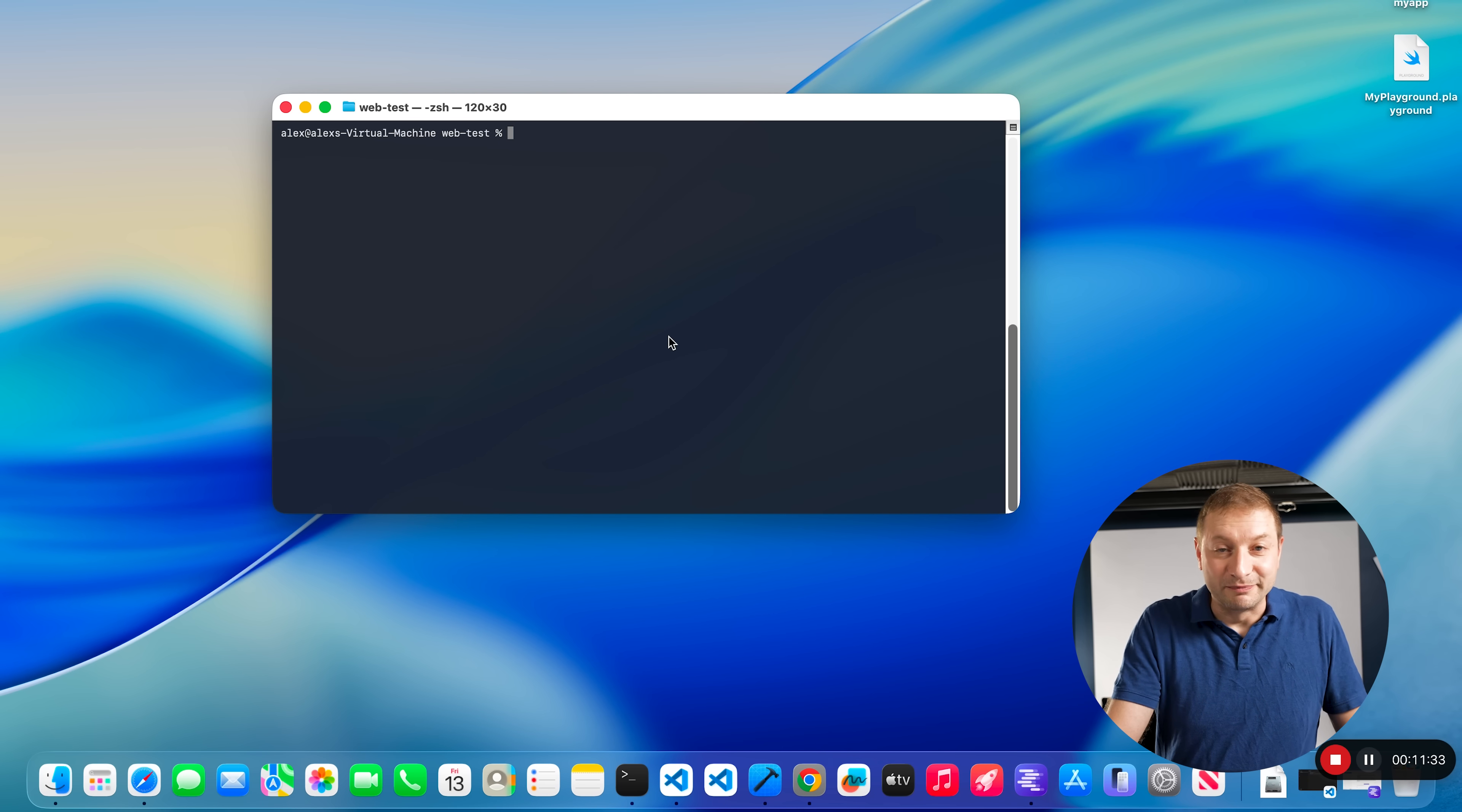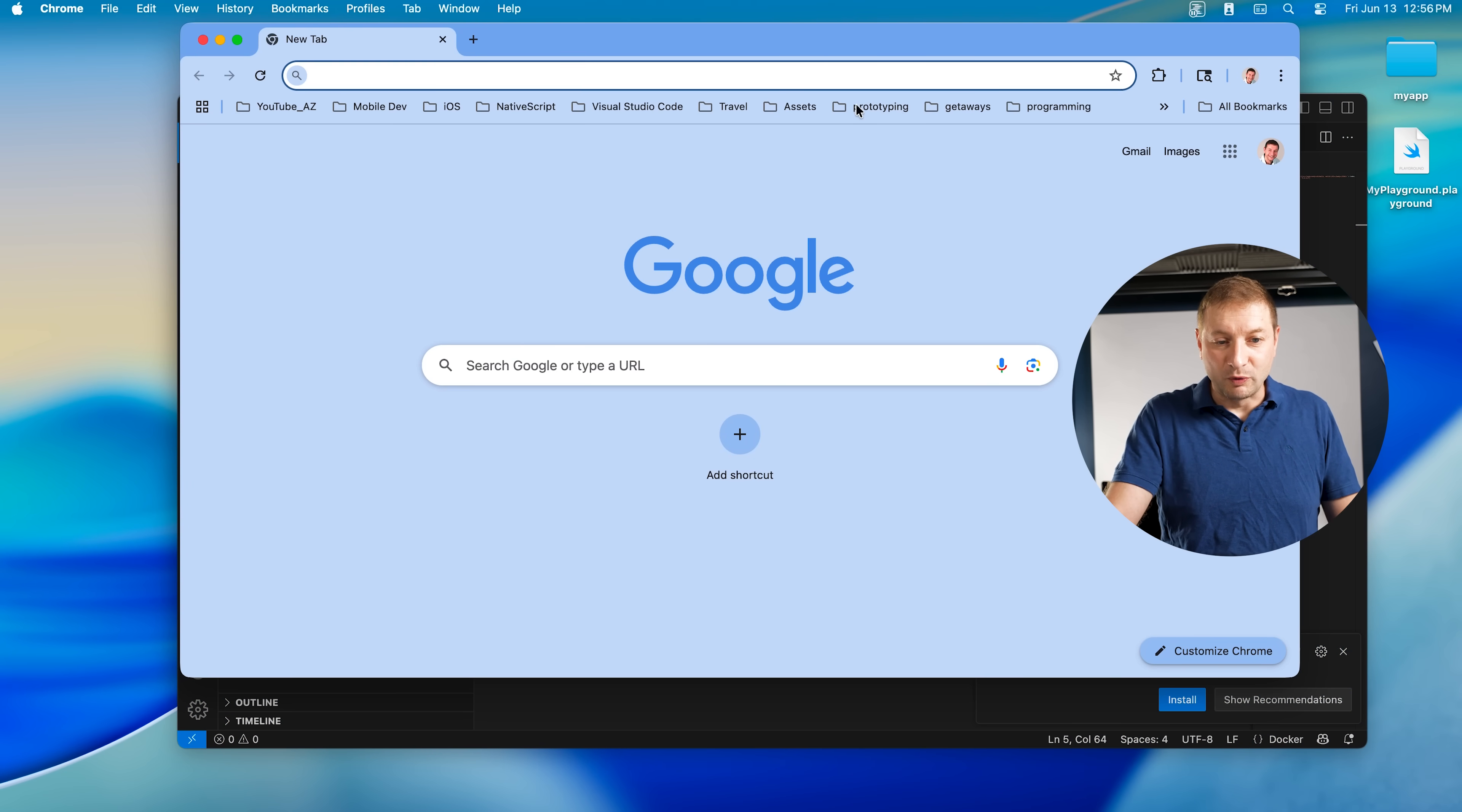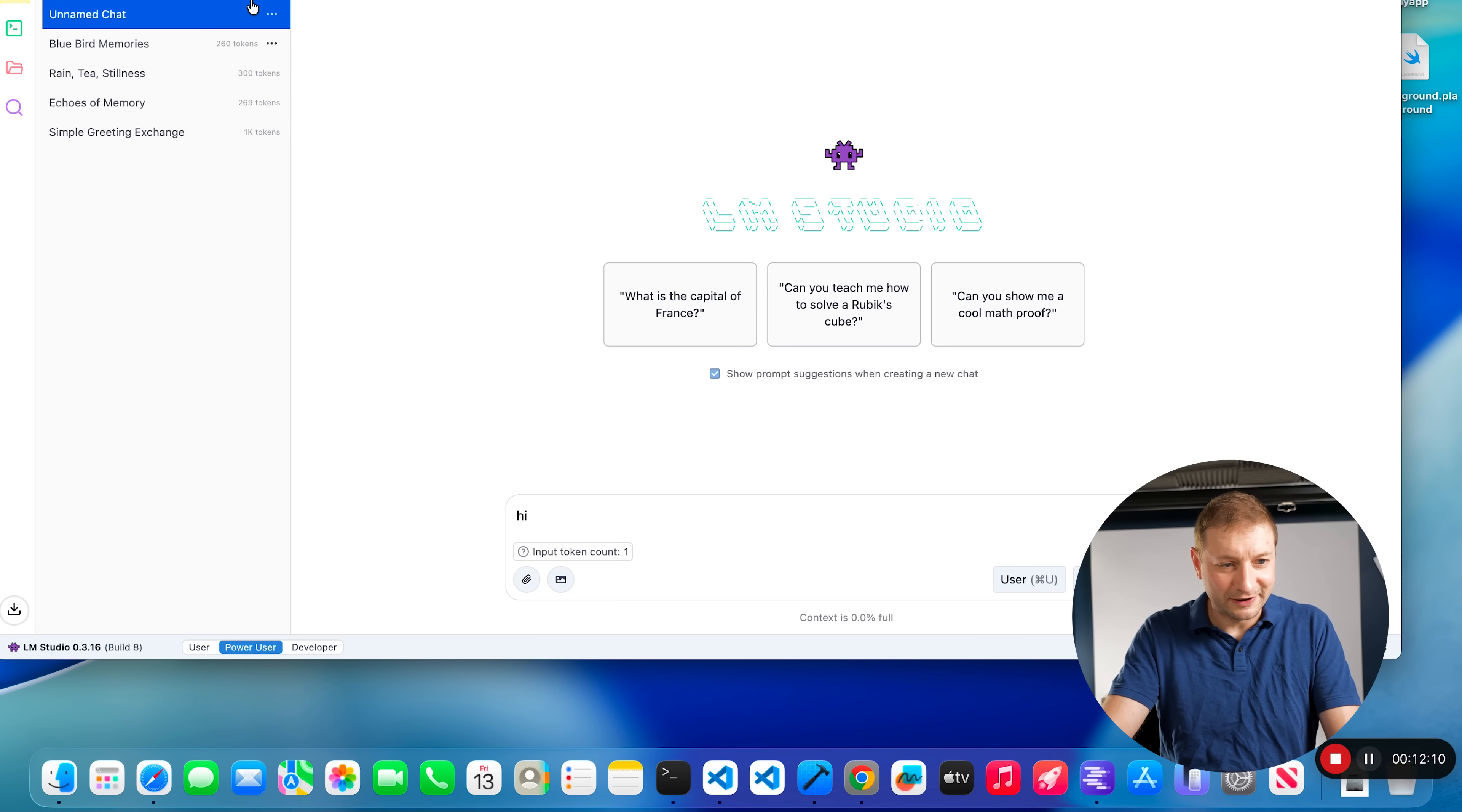So now I have everything I need inside Tahoe. I can even maximize this window and now I won't even know that I'm not on Tahoe. Everything works exactly the same way. Here I have VS Code, I have all my developer tools, I installed Chrome of course. I even installed LM Studio and I'm querying LLMs through it.